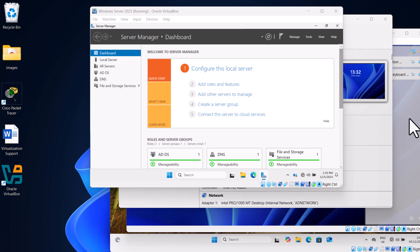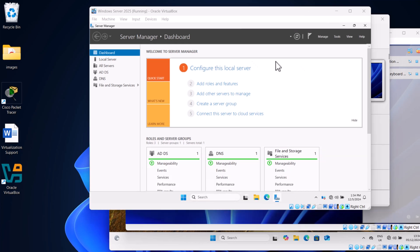Once we have opened all three virtual machines — our Windows Server and our two instances of Windows 11 — we need to set a static IP address. Each machine requires a unique static IP to communicate on the network, and the Windows 11 machines need to use the Windows Server as their DNS server to resolve the domain name.